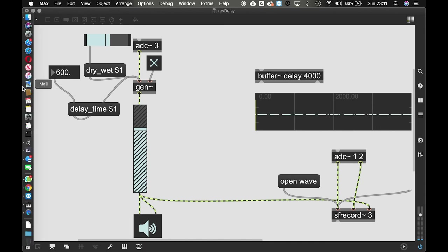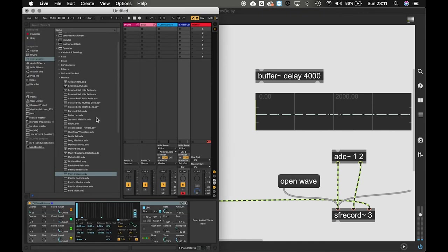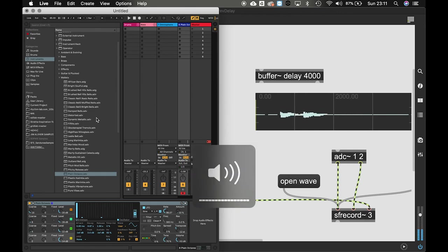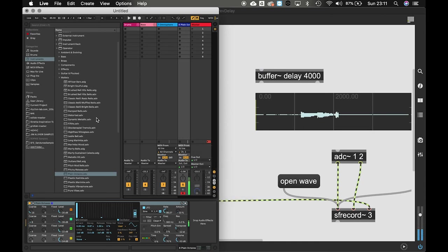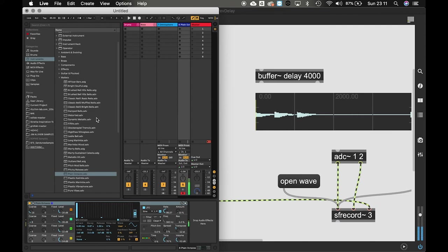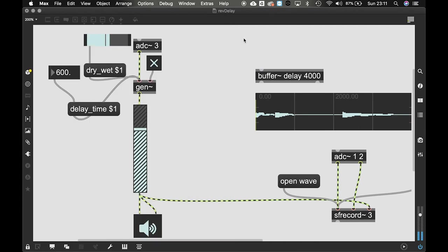Now if you jump back to live. There you go. That's how you make a reverse delay using gen tilde. Have fun.